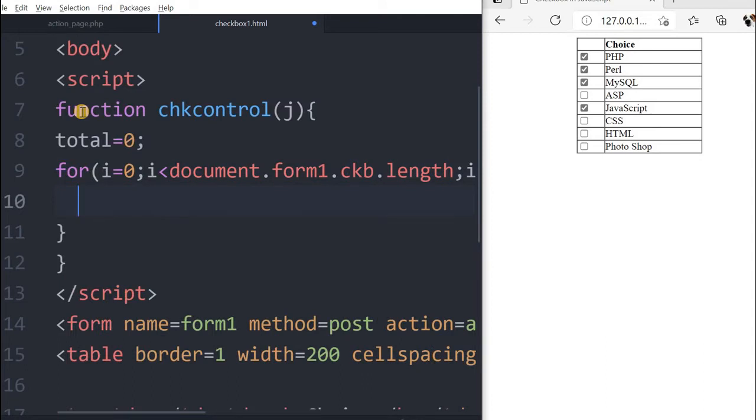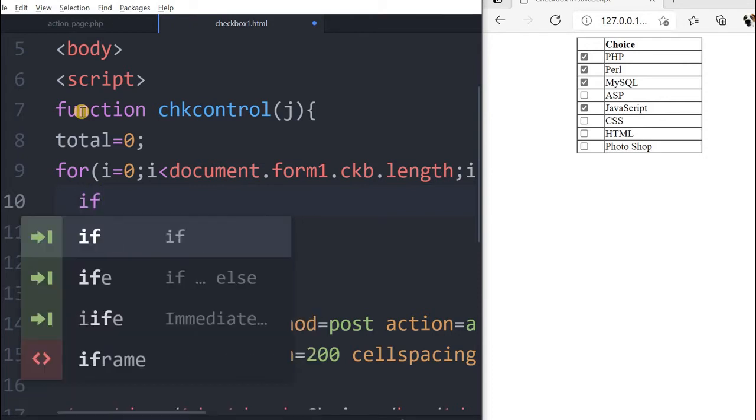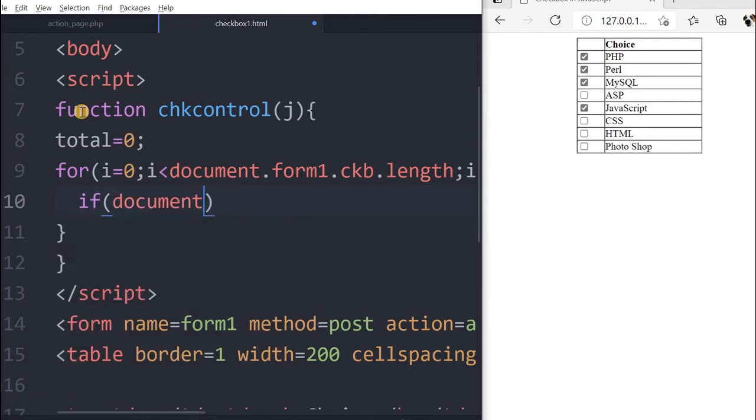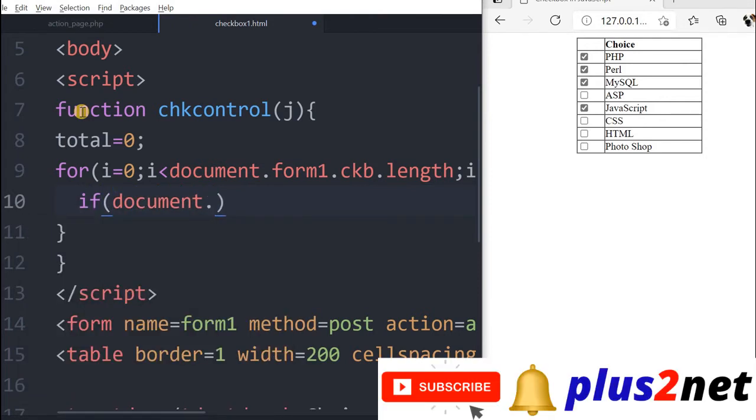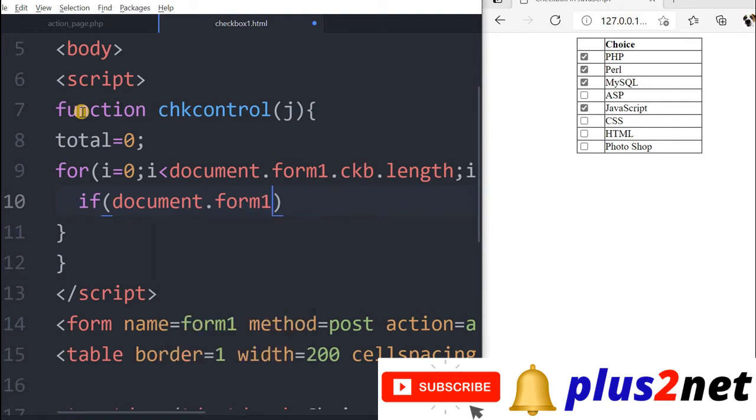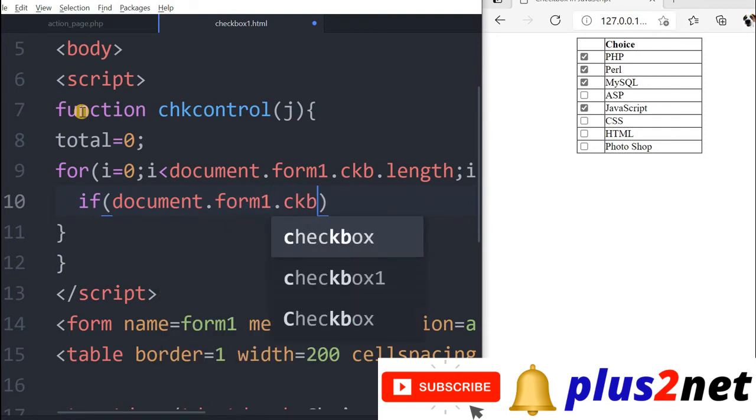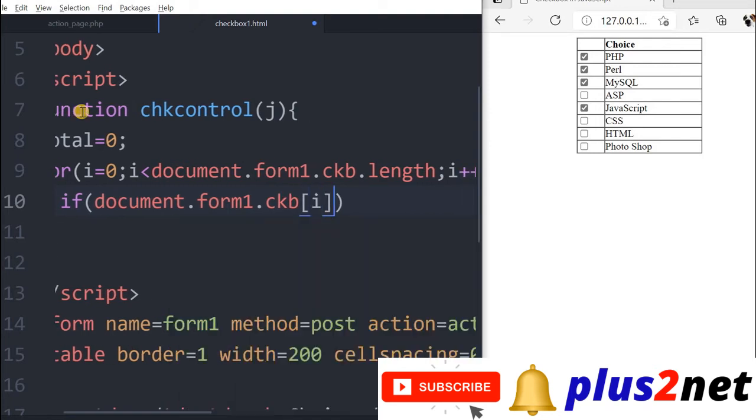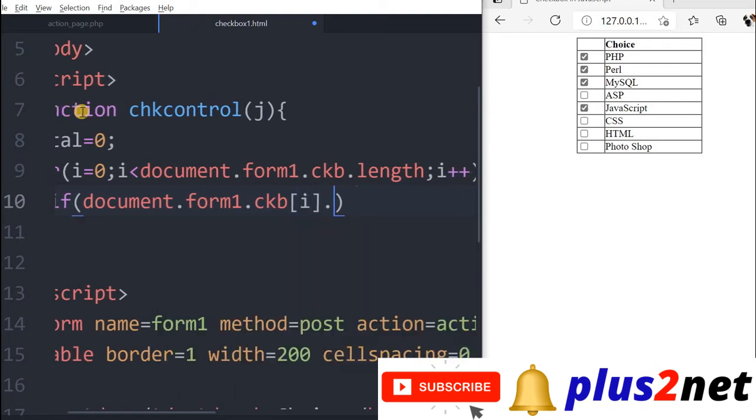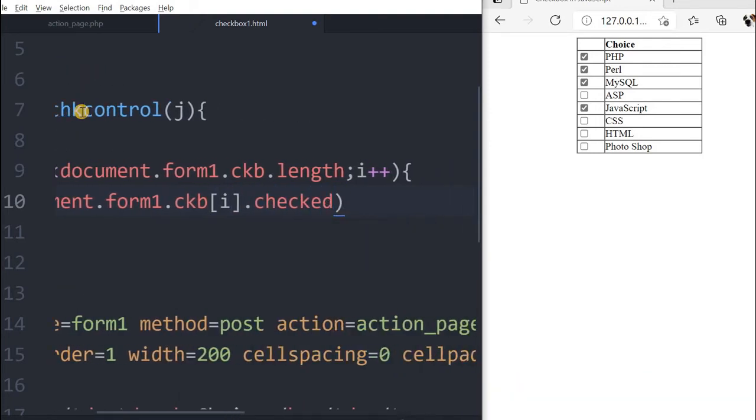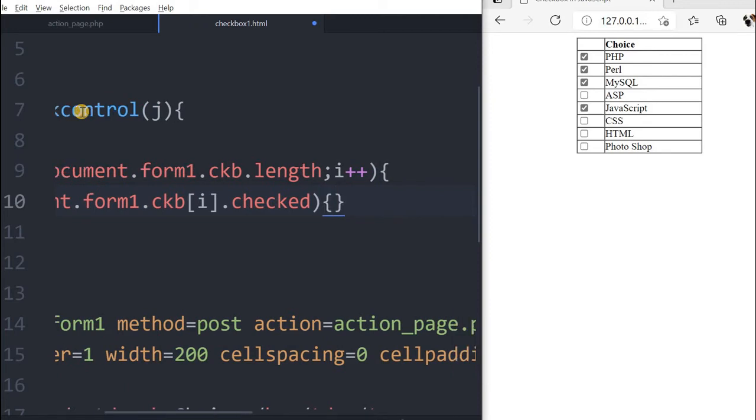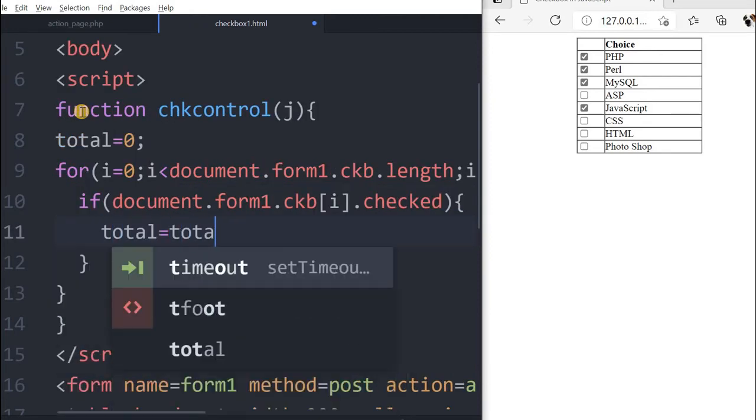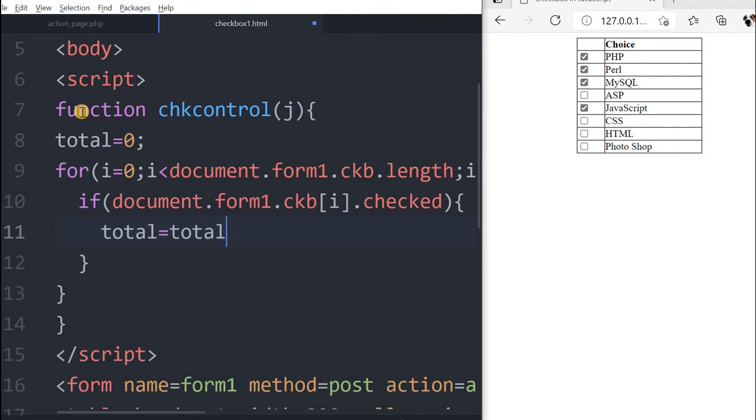Inside this for loop, we will say if document.form1.ckb - we will check each and every checkbox now. I will take i value, now dot checked. If it is checked what happens? We will add up total equal to total plus 1.